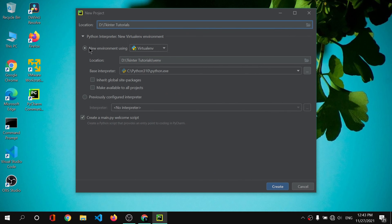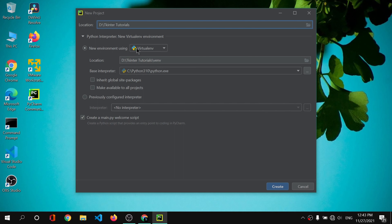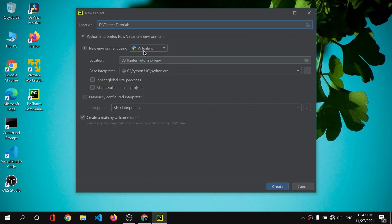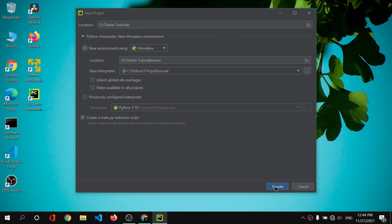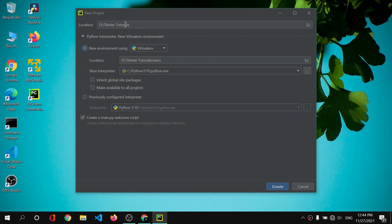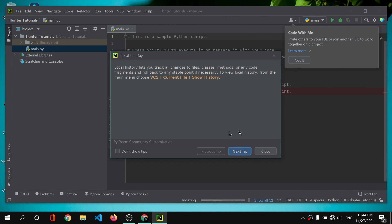I'll create the folder named 'Tkinter Tutorials', click OK, select that folder, and hit OK. My location is now changed. PyCharm is currently set to use a new virtual environment. You can learn about virtual environments online, or you can select the system interpreter instead. I'll go with the virtual environment and simply click 'Create'.